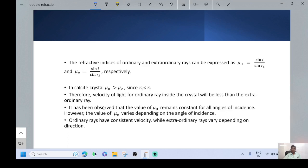It has been observed that the value of Mu naught remains constant for all angles of incidence. However, the value of Mu E varies depending on the angle of incidence. Ordinary rays have consistent velocity, meaning the velocity of the ordinary ray is constant, while extraordinary rays vary depending on direction.